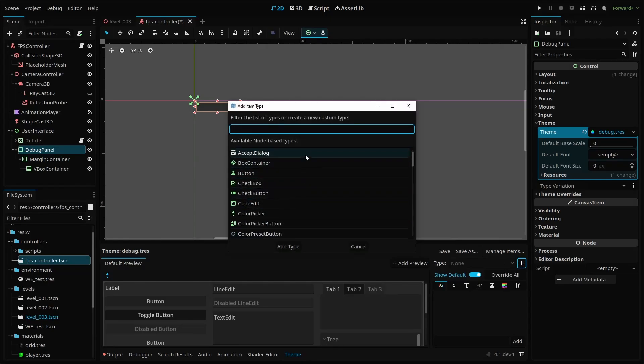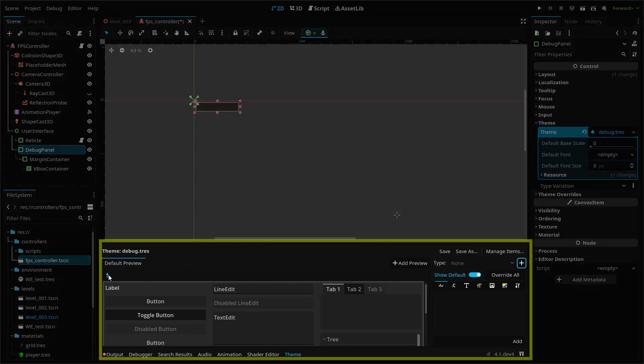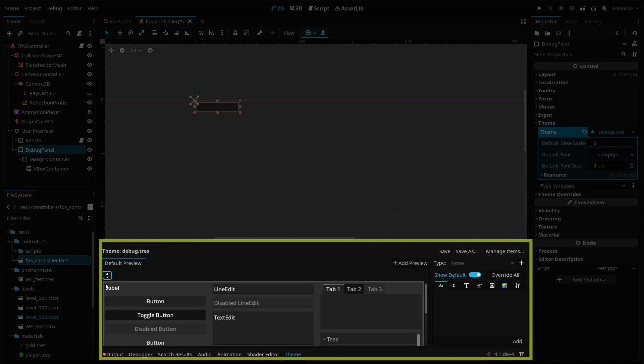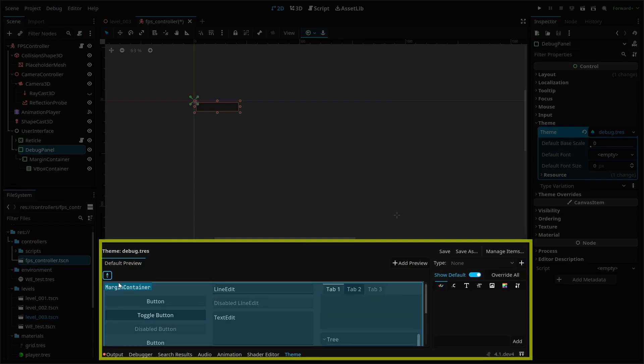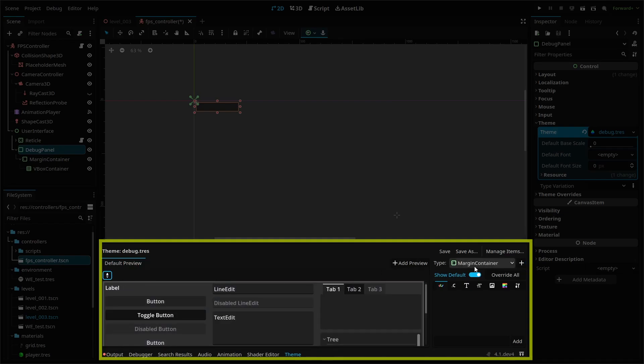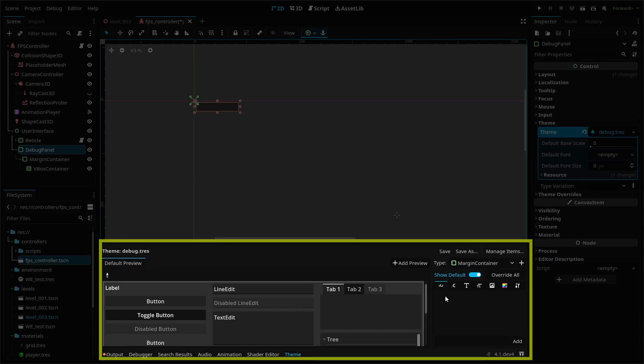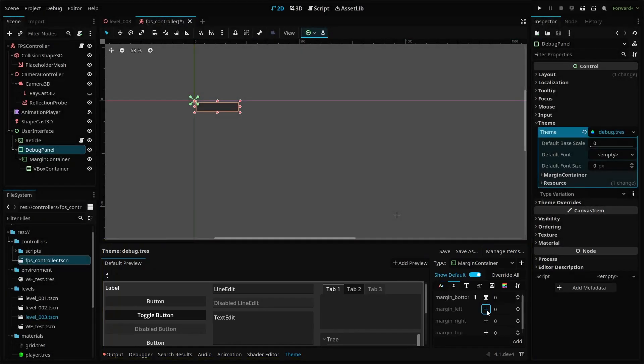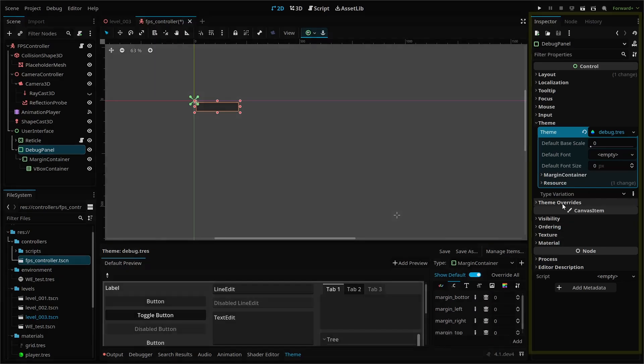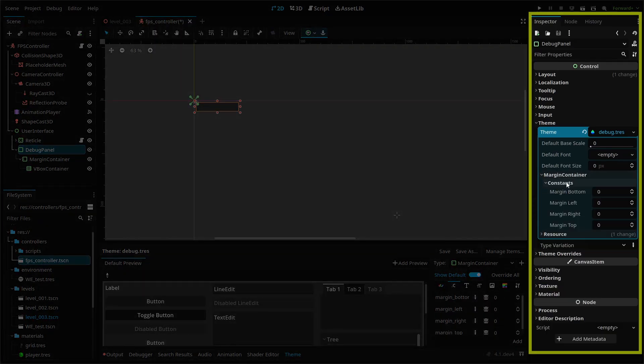We're going to adjust our margin container theme first. Grab the eyedropper and select the margin container. You'll see some properties you can edit on the right. We want the constant tab where you'll find our margin settings. By clicking the plus button, these properties will be added to our theme options in the inspector. Here I've set my margins to 10 pixels.